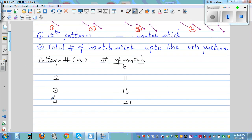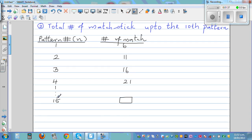Our questions are: we want to find how many matchsticks there are in the 15th pattern, and from that we also want to find how many matchsticks there are in the nth pattern. So let's just look at the numbers.